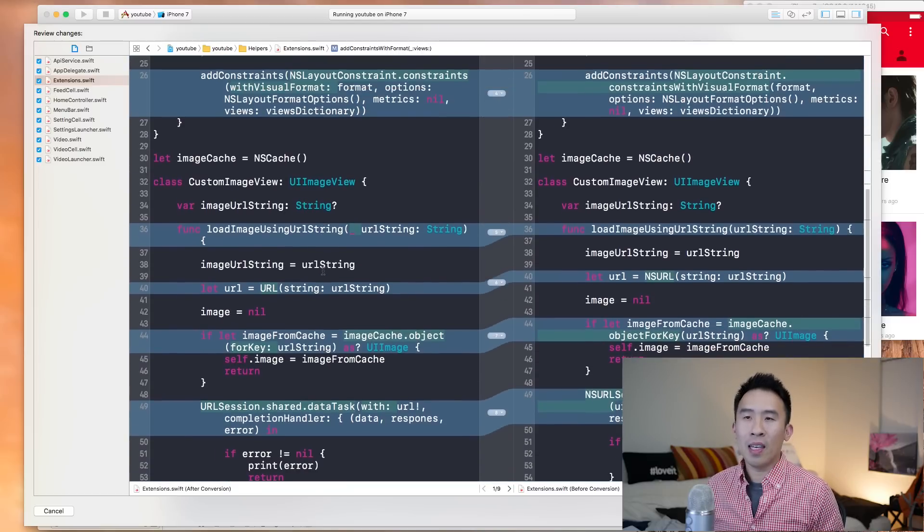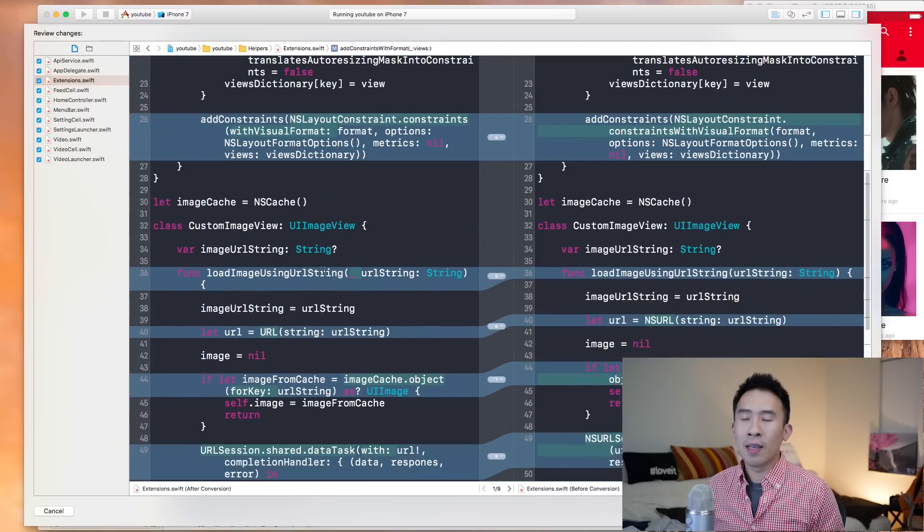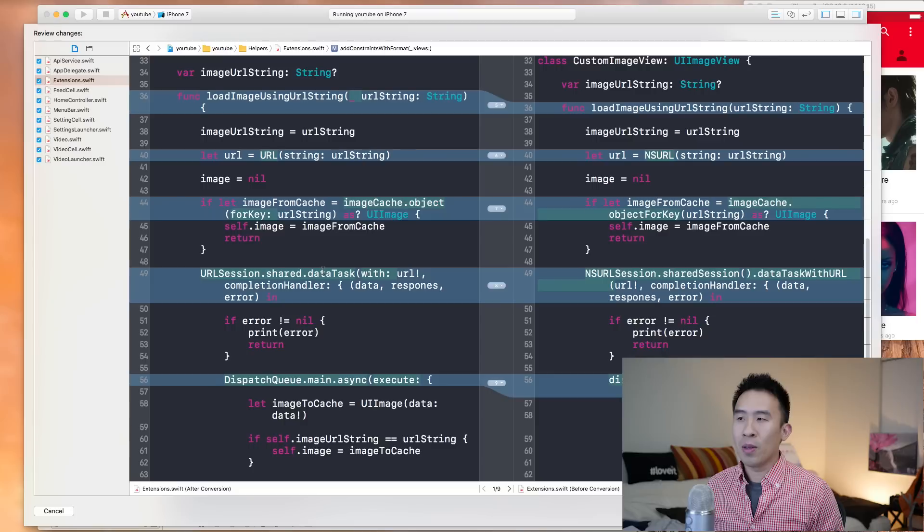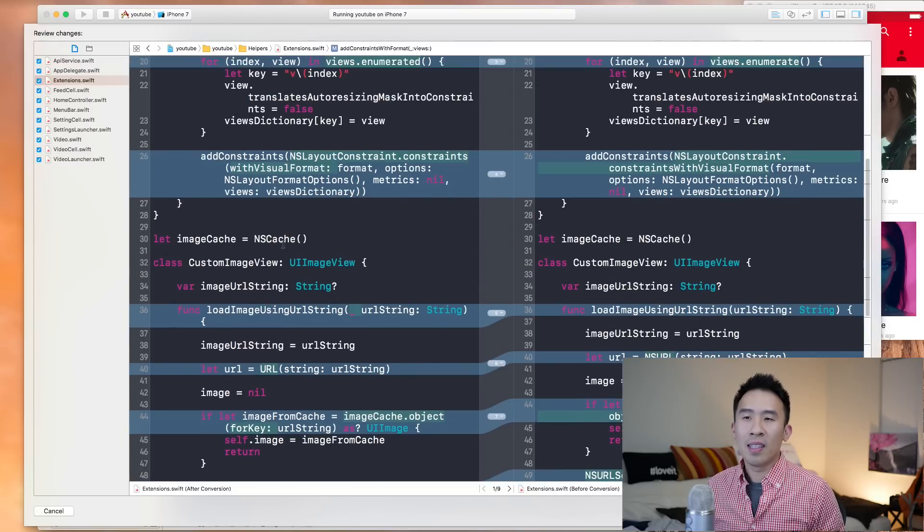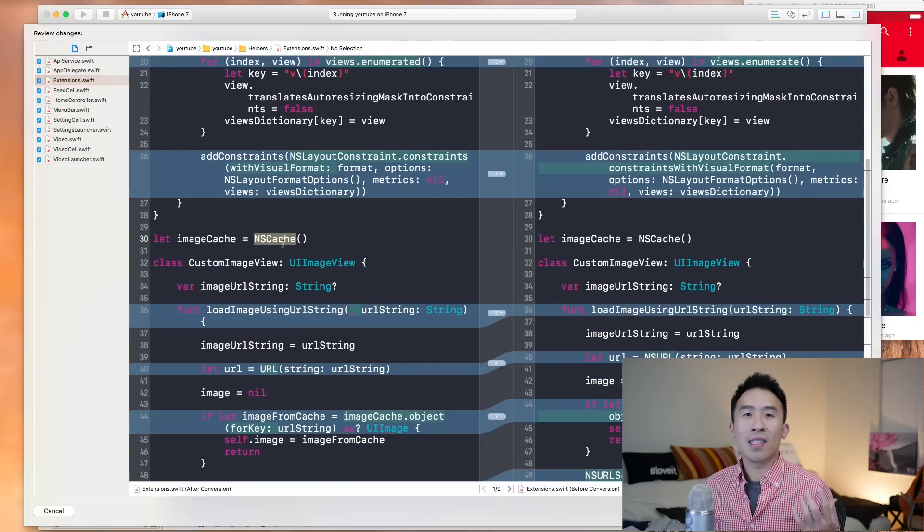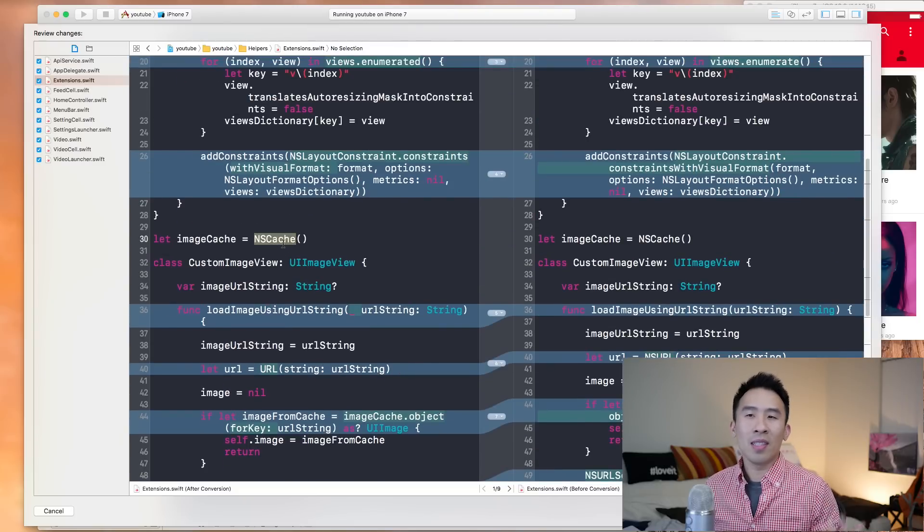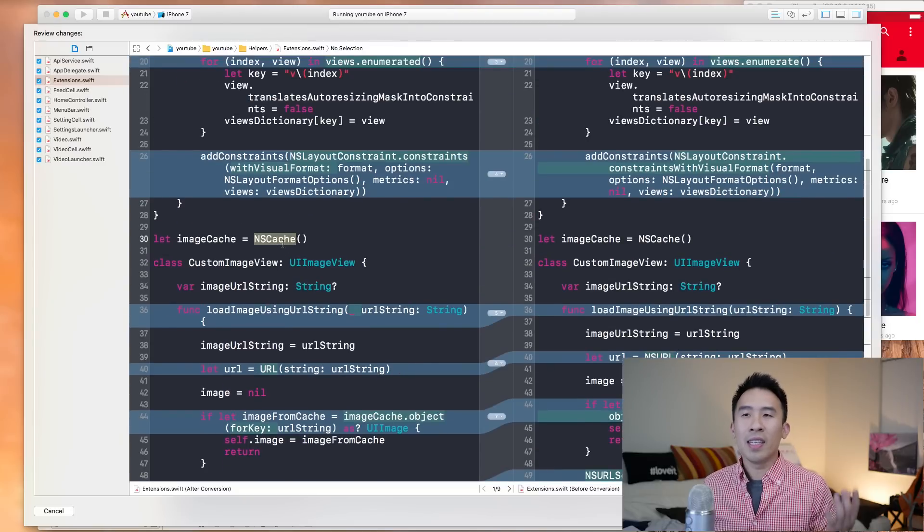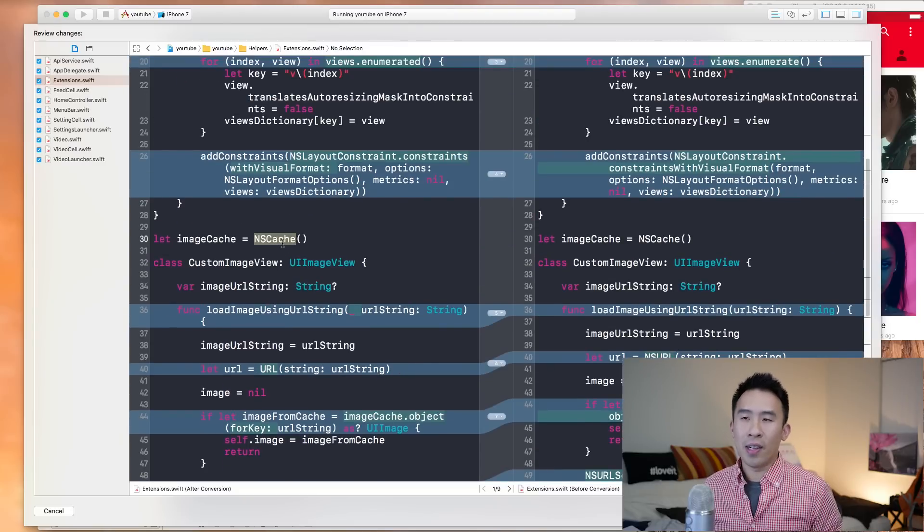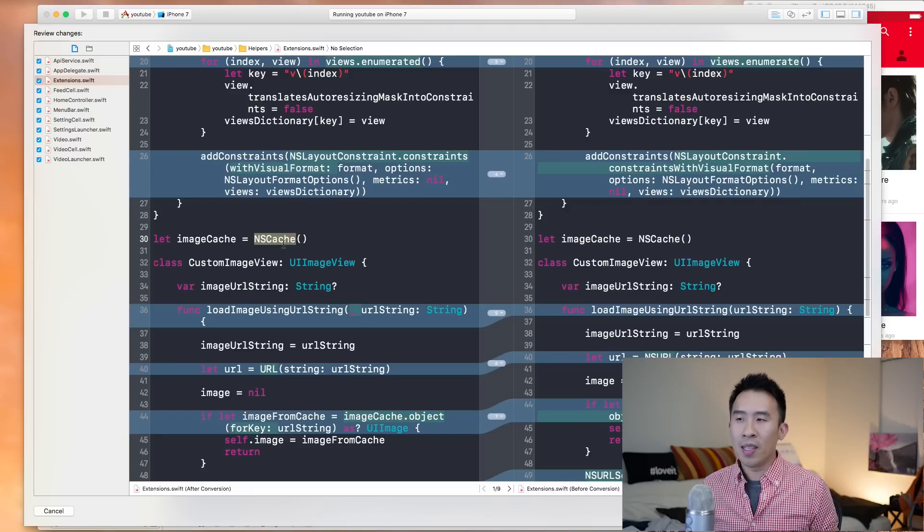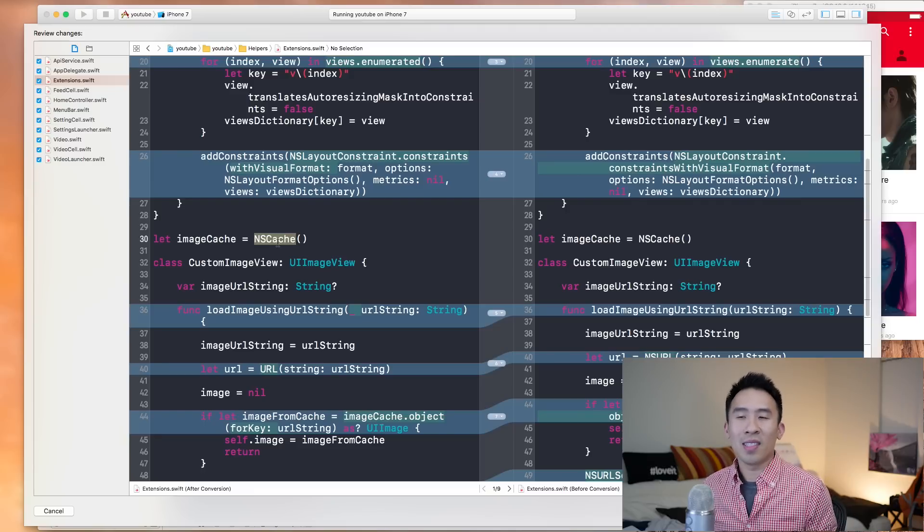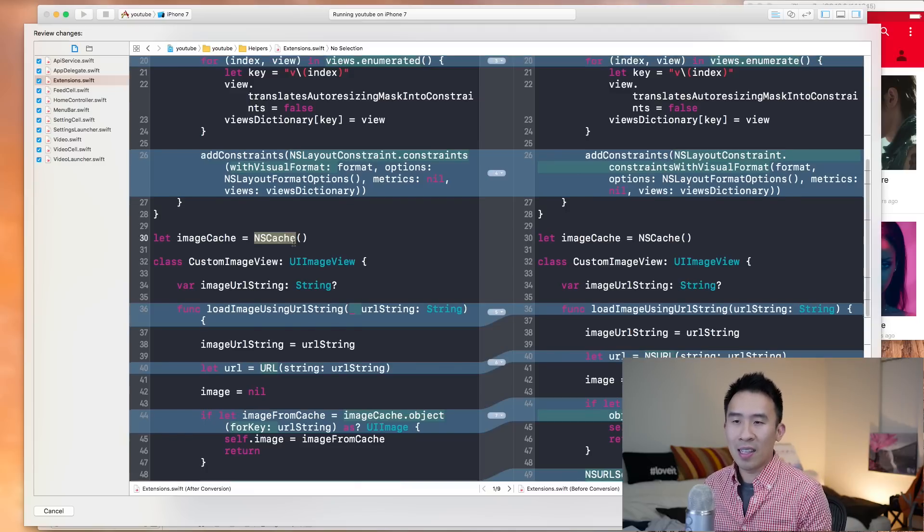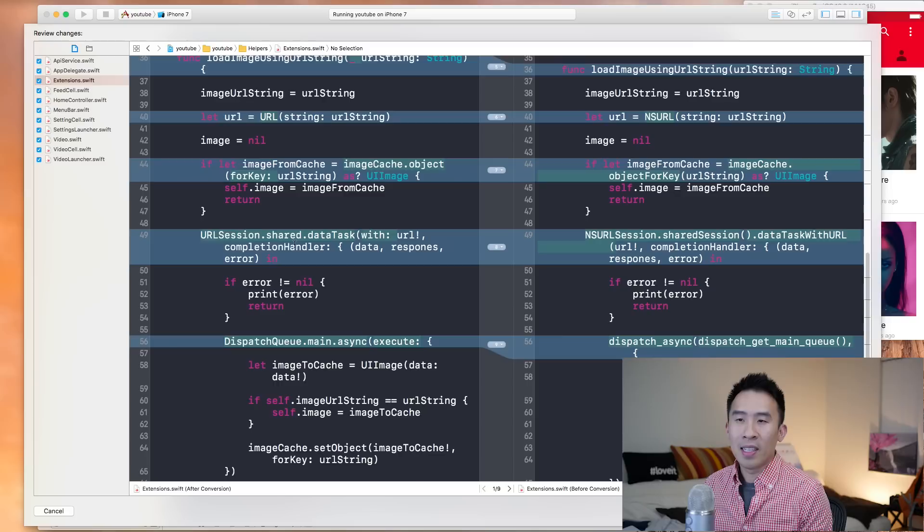So the other interesting bit of code to actually fix is this NSCache. So you don't see the error inside of the editor right now. But NSCache will have to be modified so that it actually works in Swift 3. So we're going into that a little bit later.